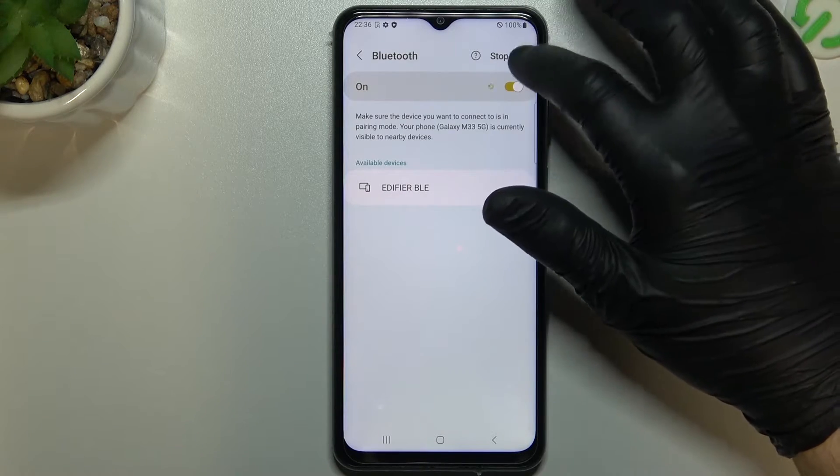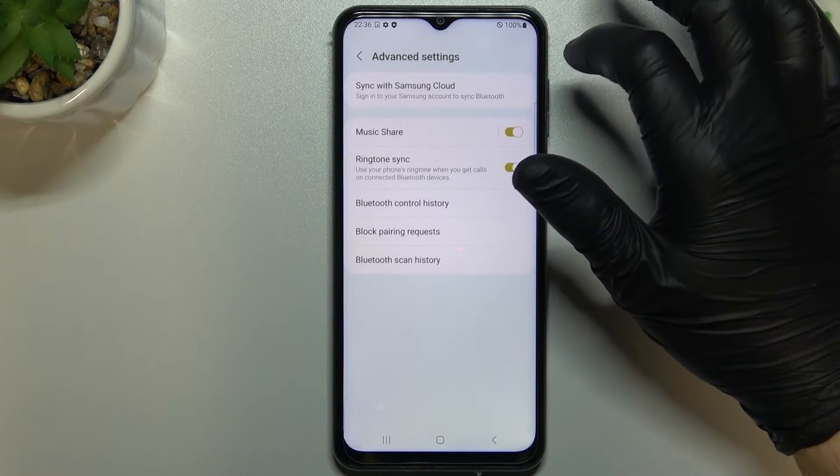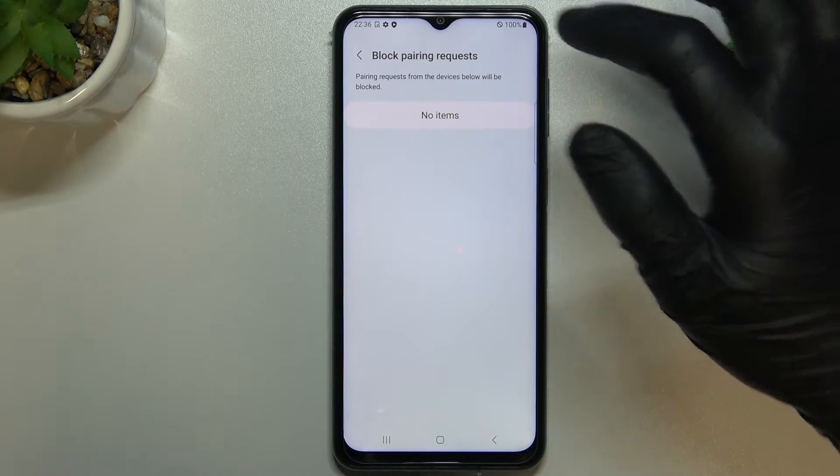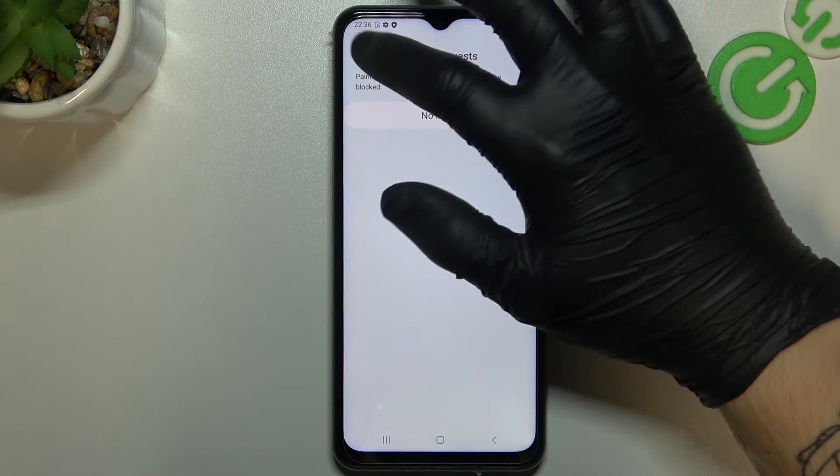If you still don't have your device here, just go to the advanced settings and check the blacklist of Bluetooth device.